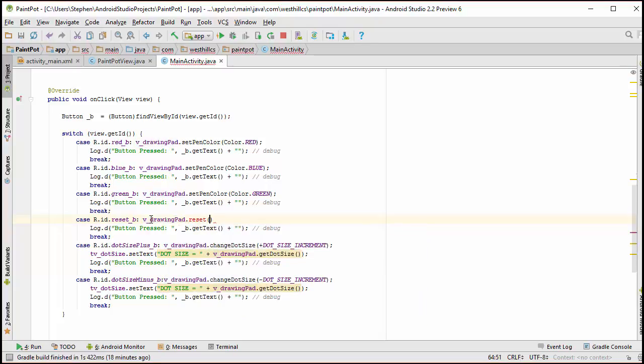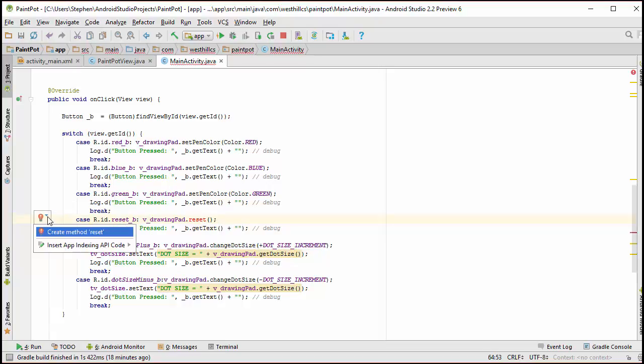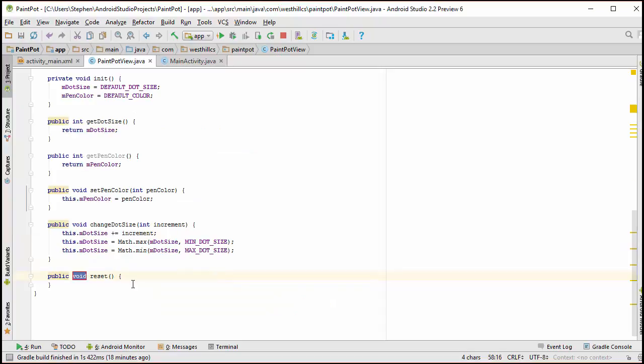I'm going to call a reset method, but I have not defined the reset method in the drawing pad. So I'm going to let Android Studio do that for me.